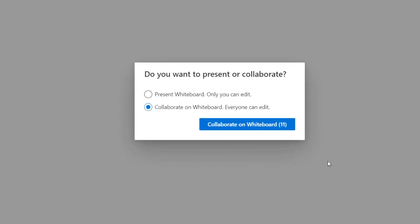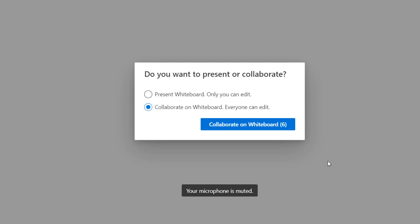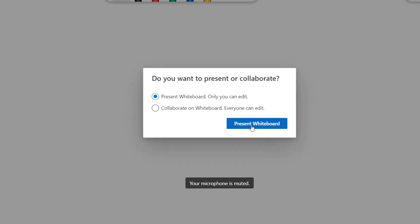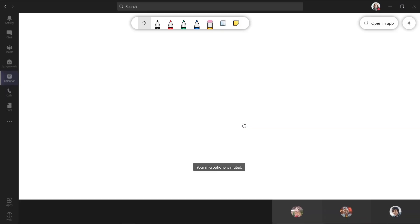Now the first choice I get is do you want to present the whiteboard where only I can edit? Or do you want to allow everyone to edit at once? In this case, we're going to start with just presenting the whiteboard. So as the educator, I'm just going to present this, but we'll open it up to allow other collaboration later. And I'll click present whiteboard.